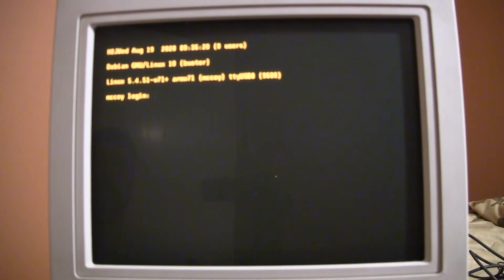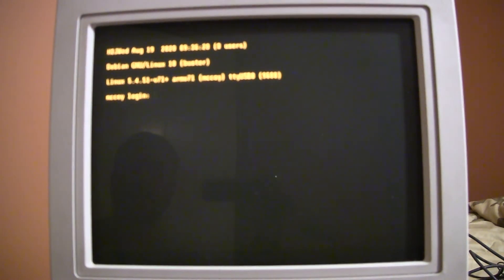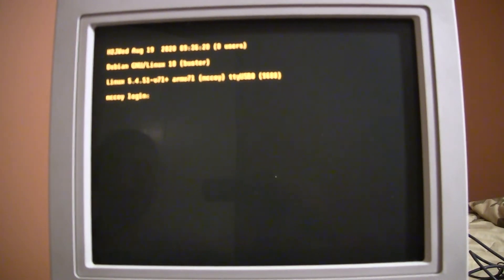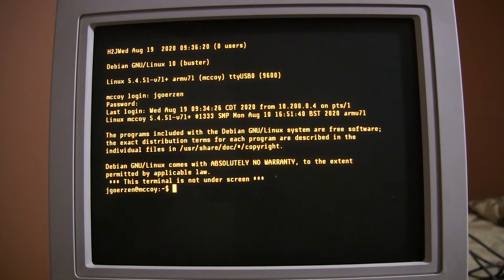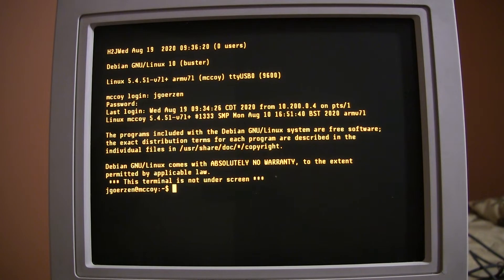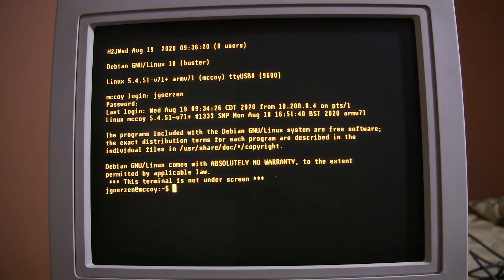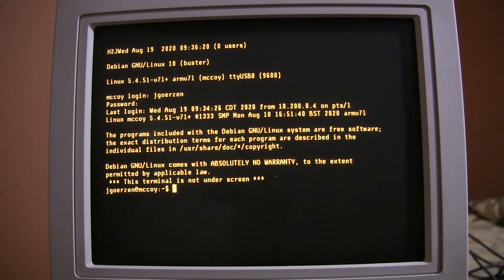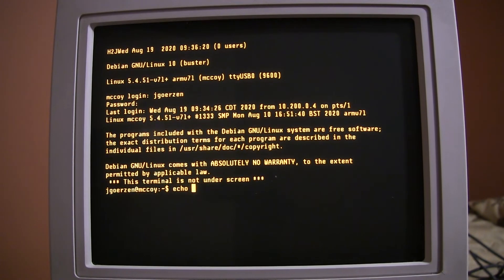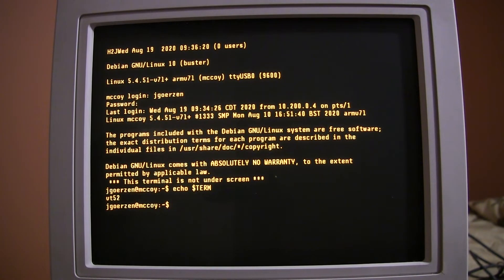And, then I'll go ahead and apply power to the Raspberry Pi. And, there we go. Raspberry Pi has booted up. I'm going to go ahead and log in. Okay. I've logged in here on the Raspberry Pi. You can see that I am talking on TTY USB 0 at 9600 baud. And, let's just verify that our terminal is set to VT52. And, it is.